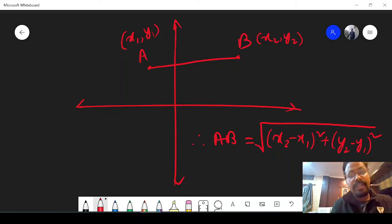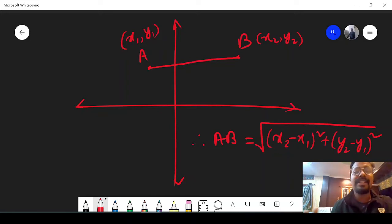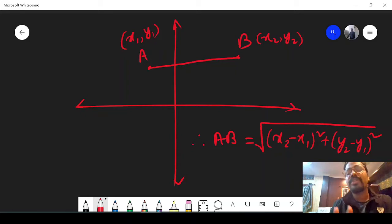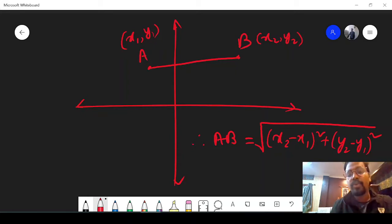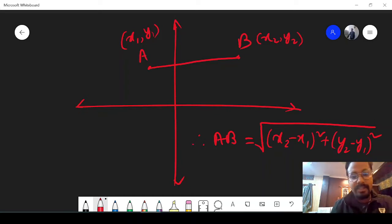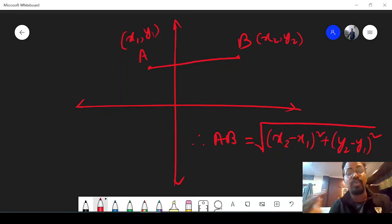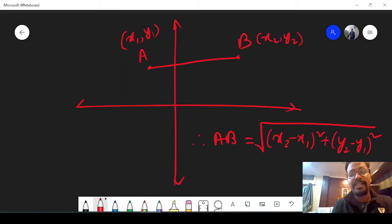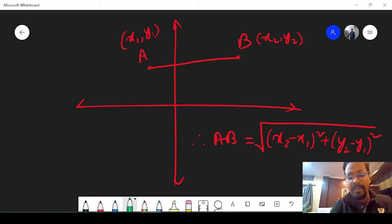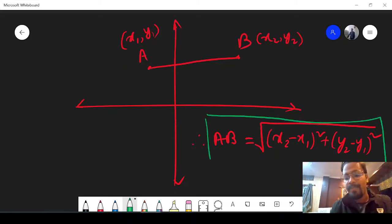How we got this formula — this year you will not need it in class 8. When you move to class 9 and 10 we will see how to derive it. As of now just remember this formula. So if you have two coordinates A(x1, y1) and B(x2, y2), you just put the values into this formula and you can find the distance between the two points.